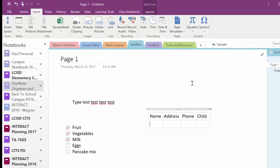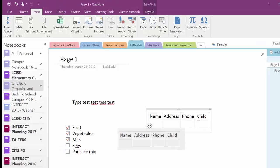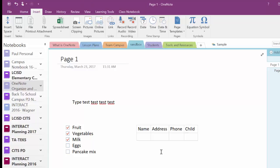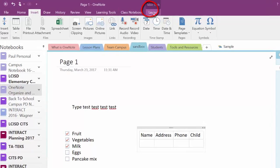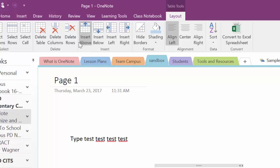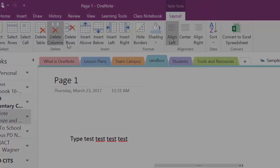I'm also able to move my table around wherever I need to be. You'll notice that if I click inside of my table that I've created, I now have a table tools layout option. This lets me add rows, delete rows, all those things.